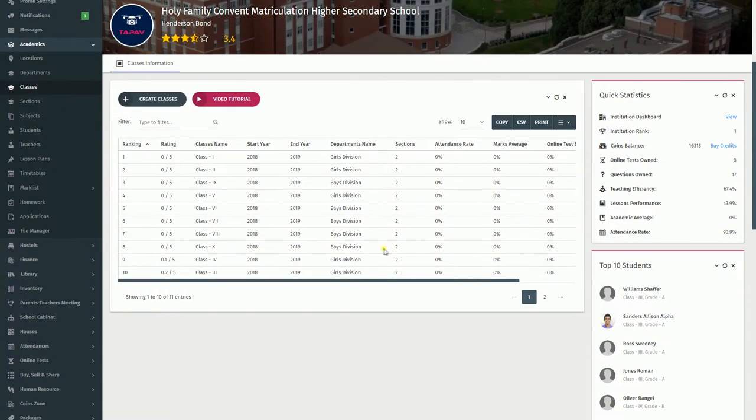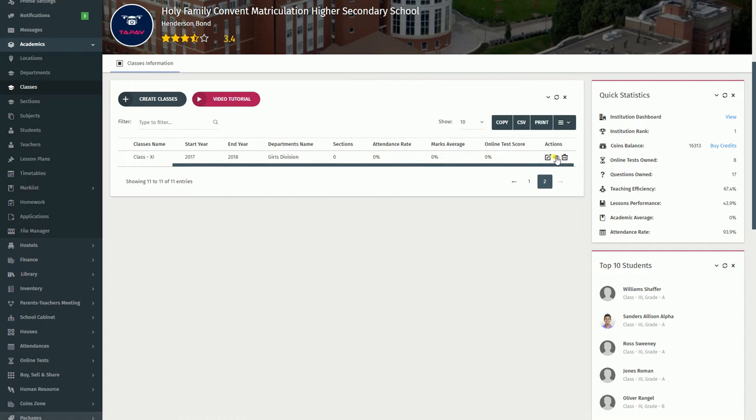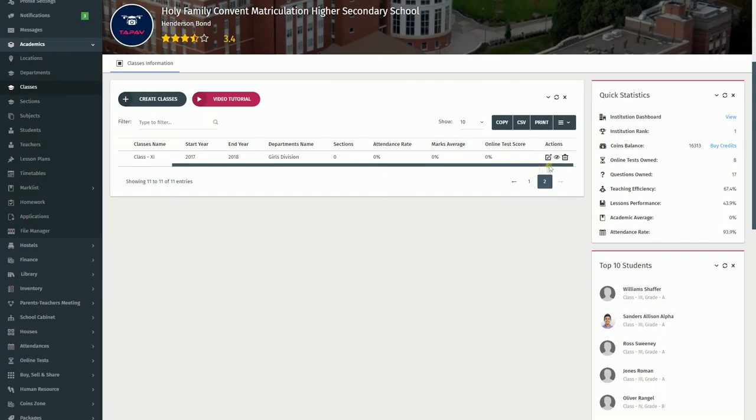You can edit the added information by clicking on the Edit icon. You can view the added information by clicking on the I icon.